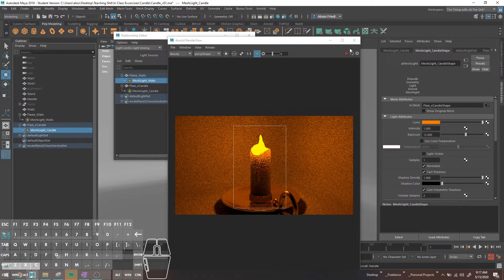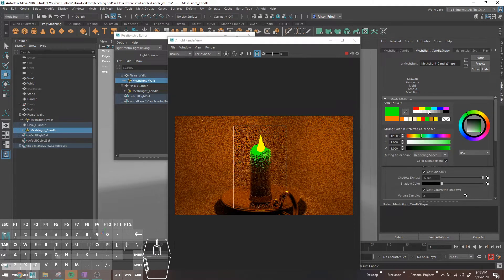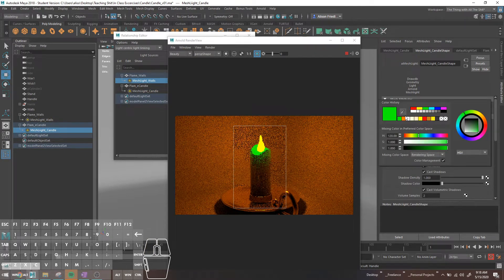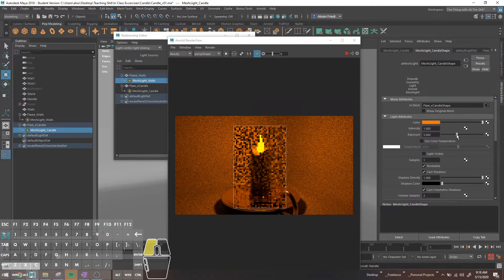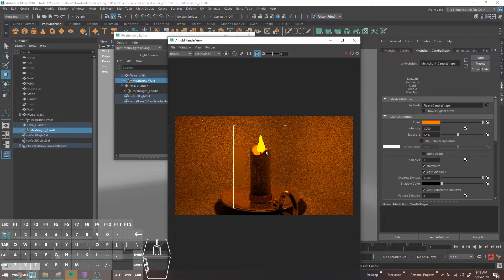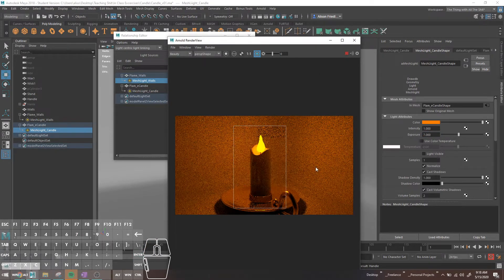Theoretically, what we can now do is go into the candle light and make it a weird green color. You can see the candle light is now only affecting the candle and not throwing green on the walls. I'm going to set it back to my orange color and take this exposure down until it's less absurdly overexposed on the candle. It's still overexposed on the flame, but the candle itself looks a little bit less blown out and terrible. I'm going to run with a value of about 7.